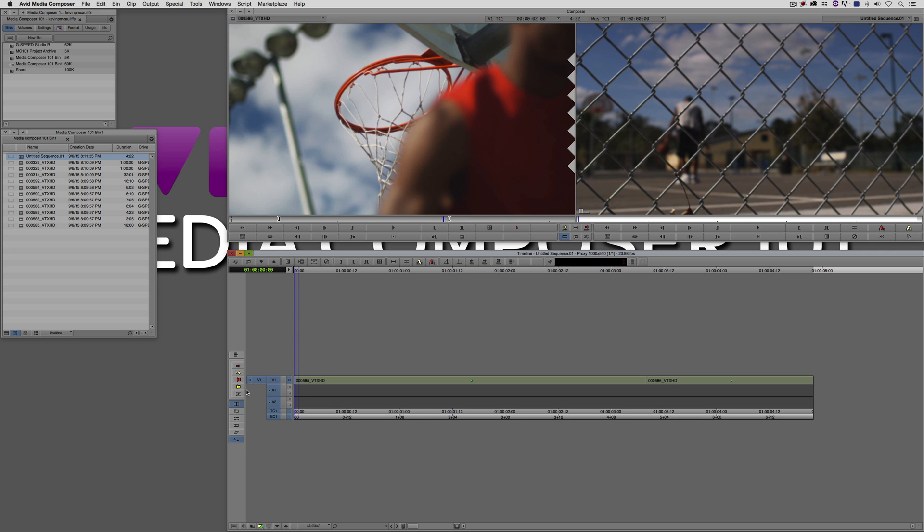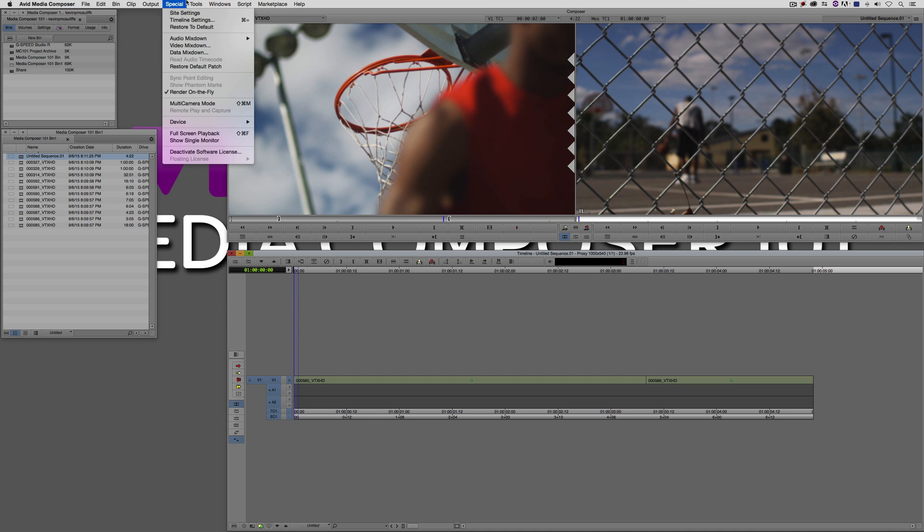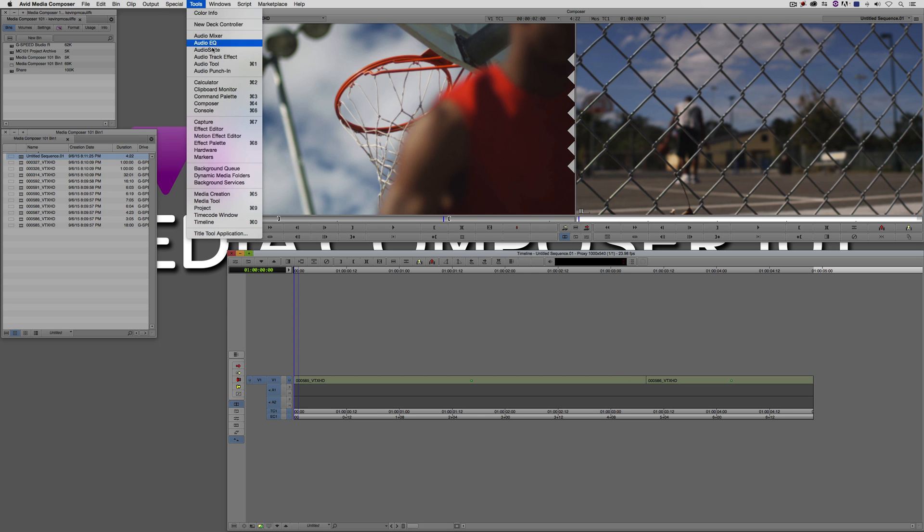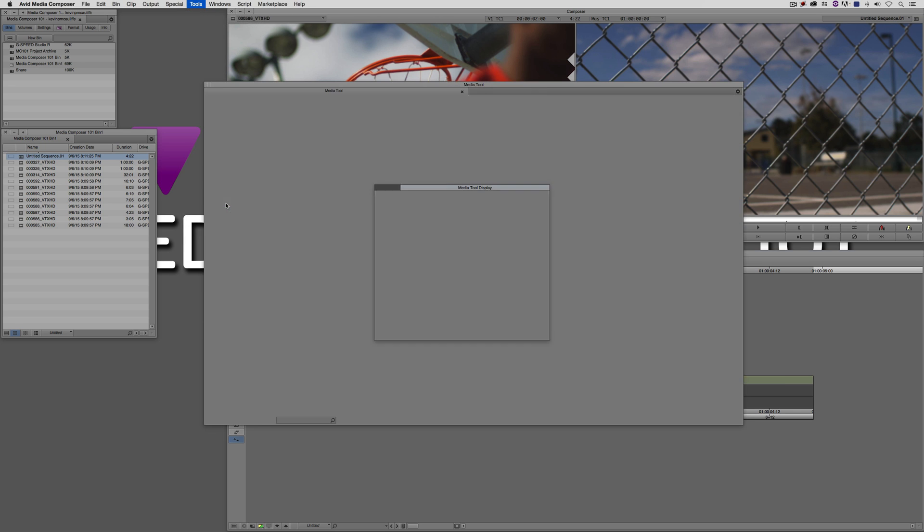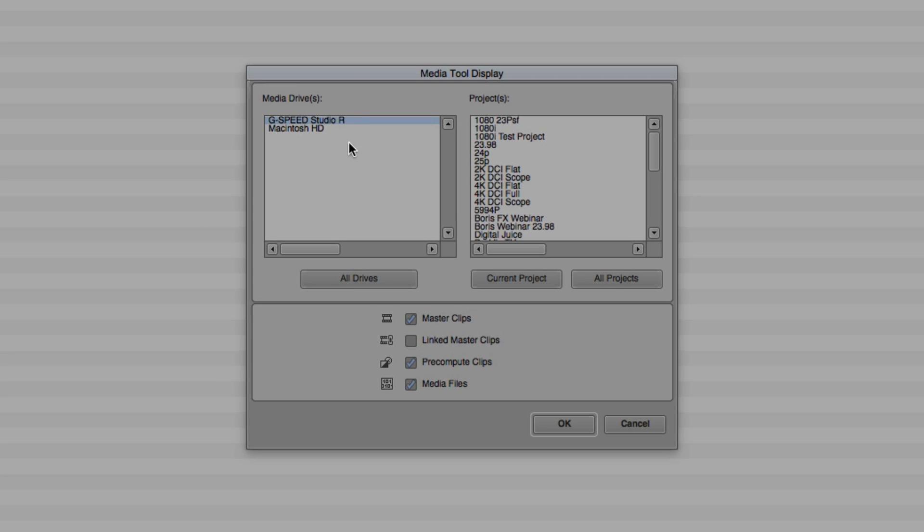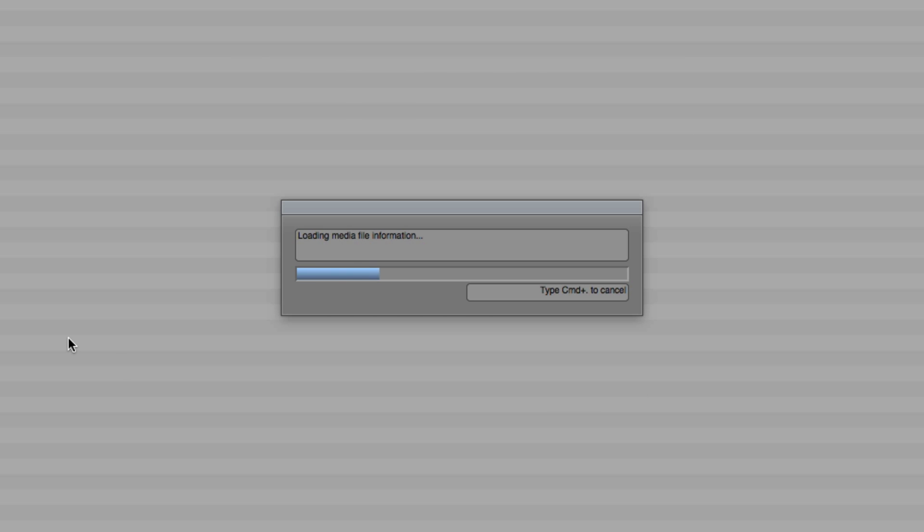If you wanted to clean this project up a little bit, but still keep all of the media that's associated with the clips that are in your timeline, this is how you're going to go about doing it. You're going to navigate up to Tools, come down to the Media Tool right here. Once the Media Tool comes up, we're going to select the current drive, select the current project, and select everything in the project. I'm simply going to say OK.